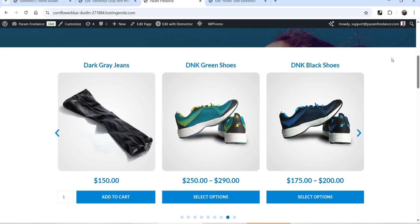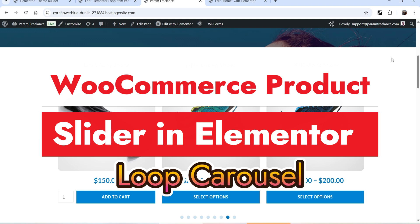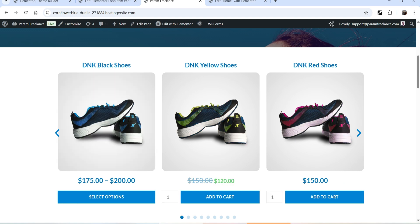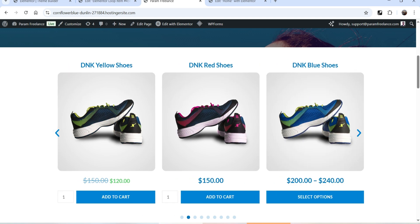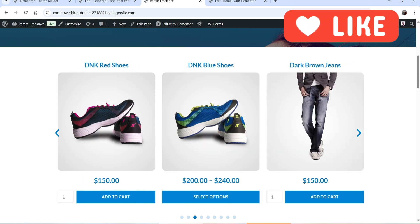Hello and welcome to Quick Tips, the WooCommerce video series. In this video I'll show you how you can create a WooCommerce product slider using the Elementor Loop Carousel element. Let me show you an example. This is a demo WooCommerce website where I have created a product slider using a Loop Carousel. You can see that the products are scrolling automatically — this is set to autoplay.